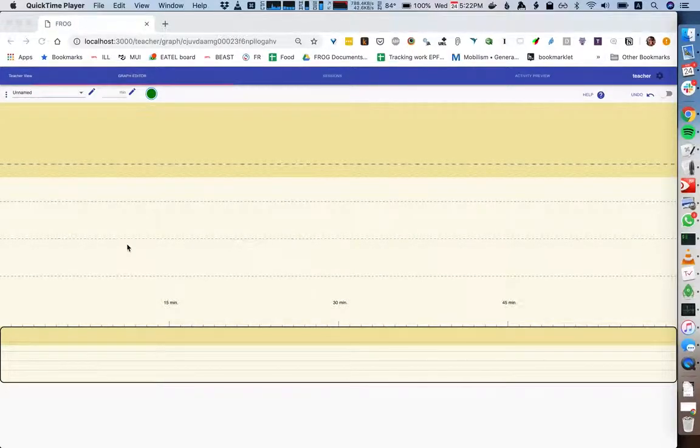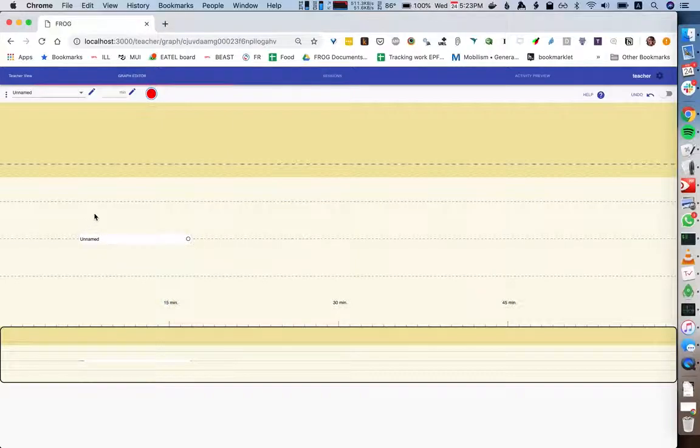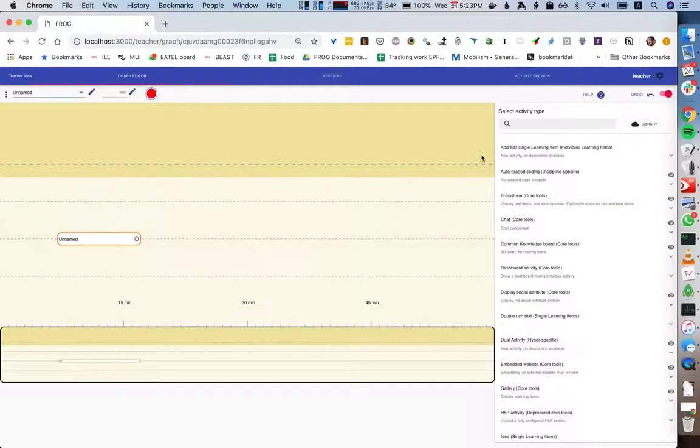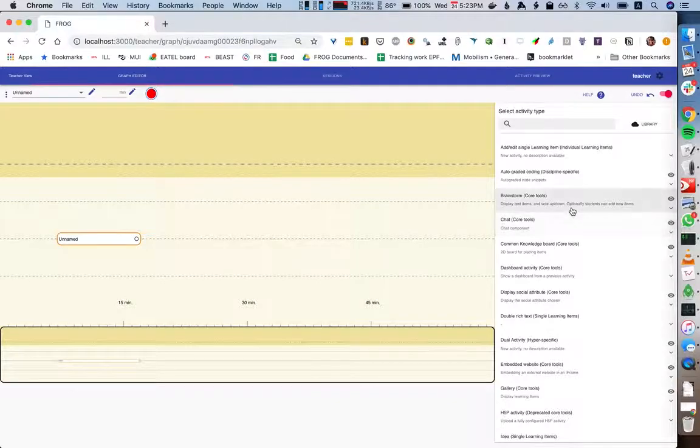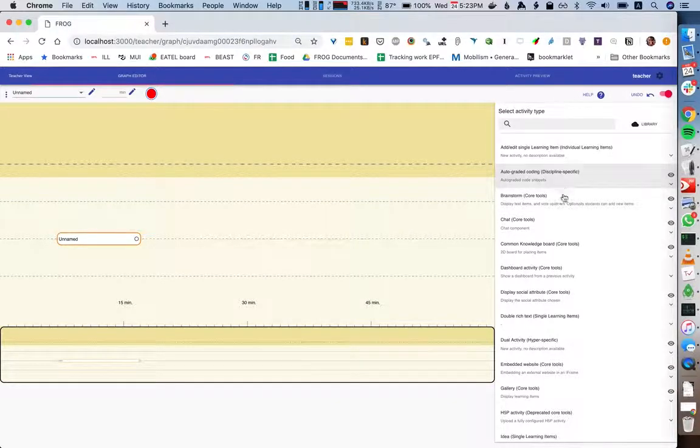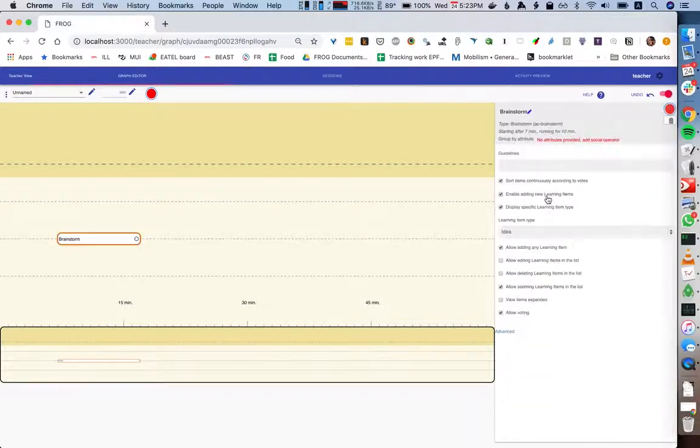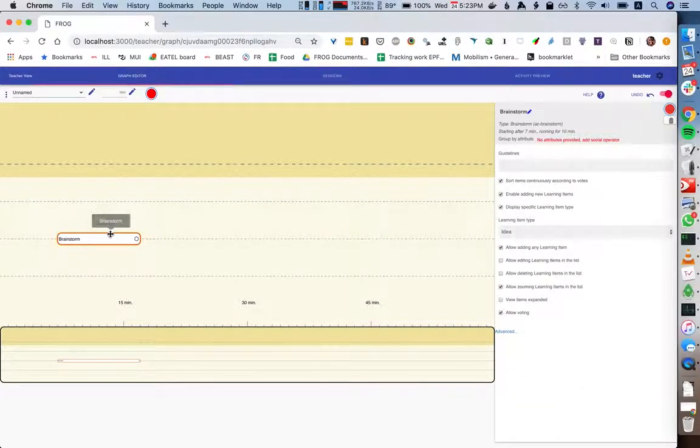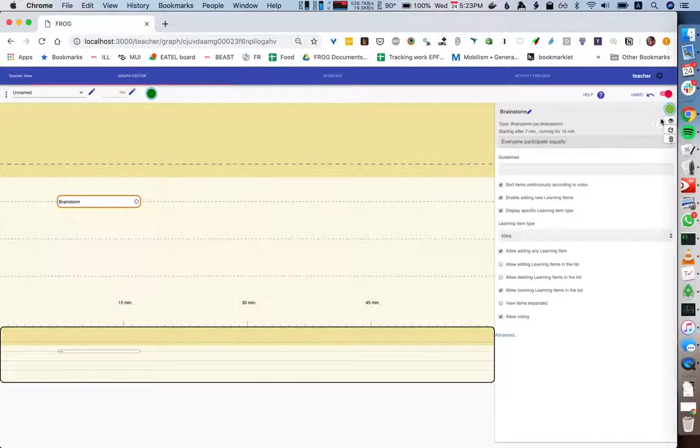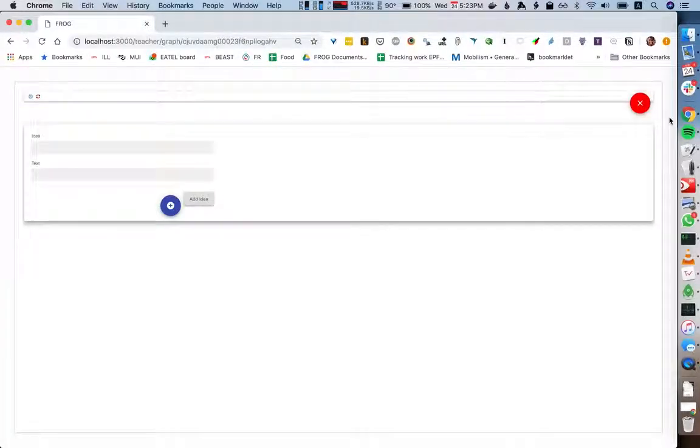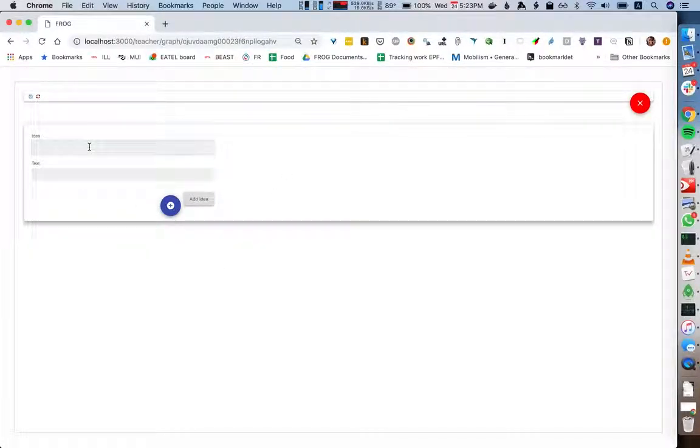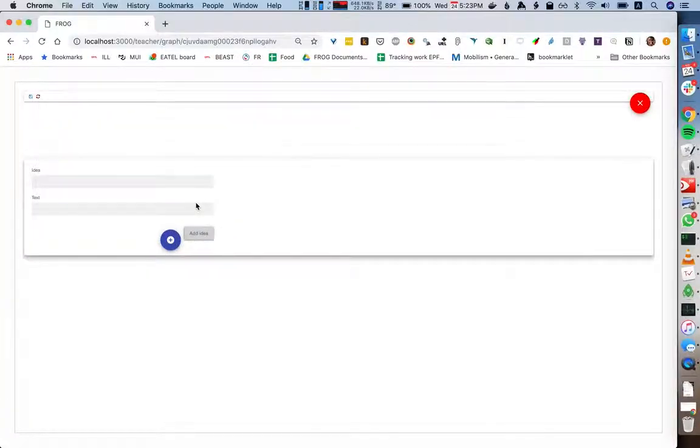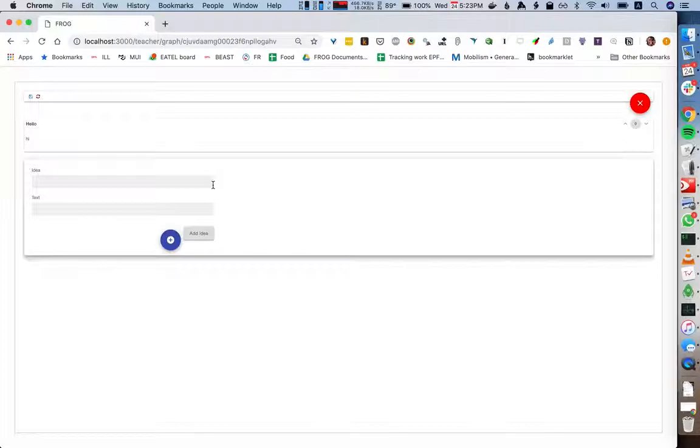When you add an activity to Frog, we can first choose the activity type. So we might say that this is a brainstorm and put this on this level. We can preview this activity here, and in the preview we can add information and see how this activity works.